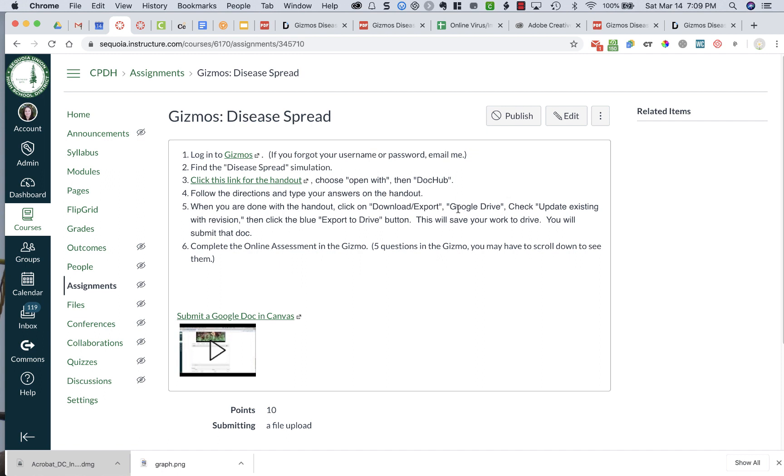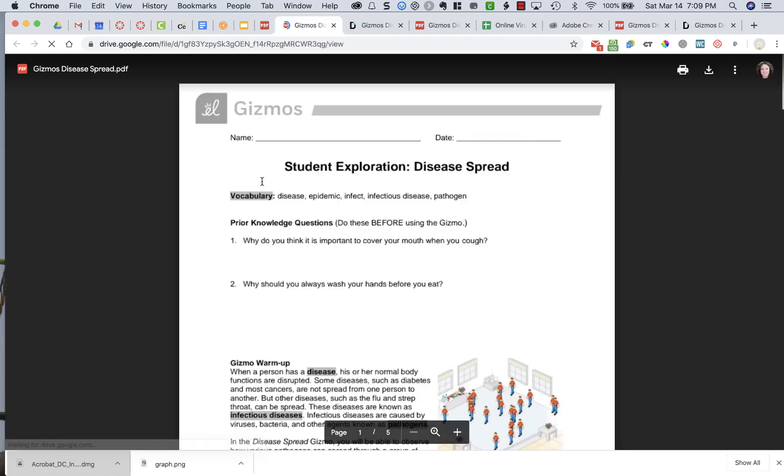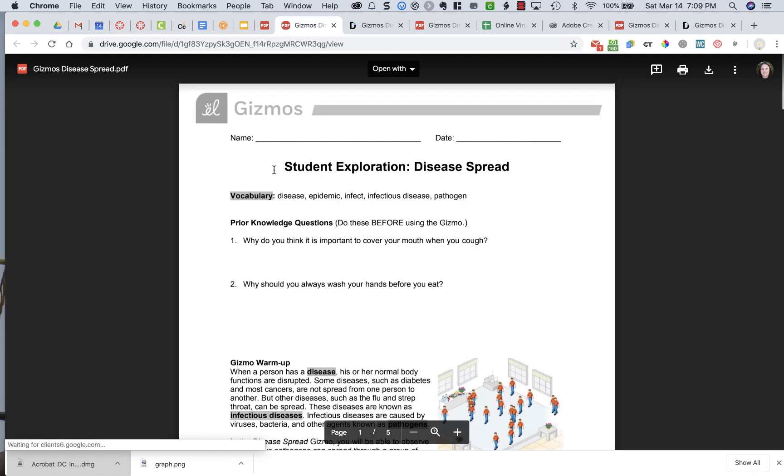All right, to open a PDF that's editable, you're going to click on the link to get the handout, and it's going to end up in your Google Drive, but right now it's not editable.